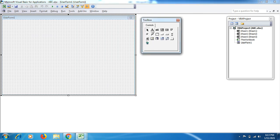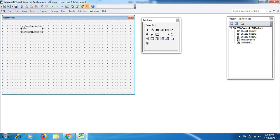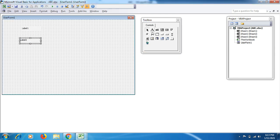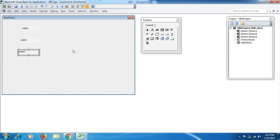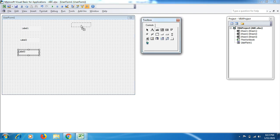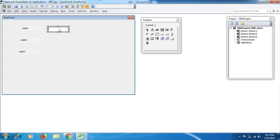All these things are by default available here in the user form toolbox. We'll be using first three labels, which will be changed to Name, ID, and Gender. The second thing is text boxes where I have to mention the name. We can also use it for number figures.